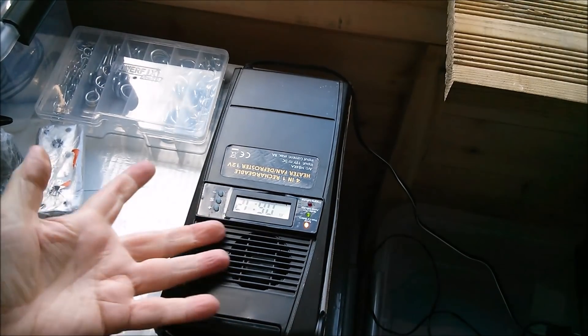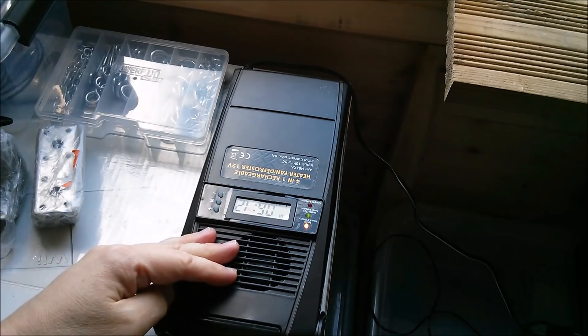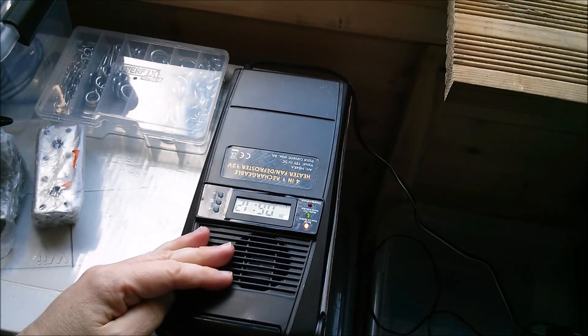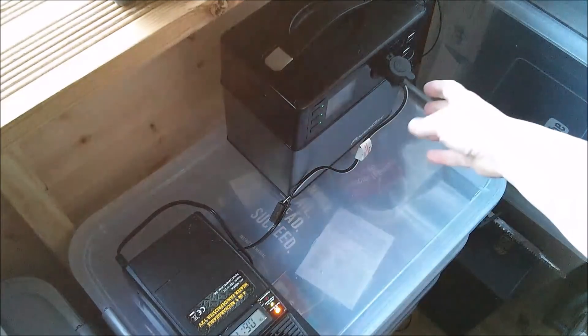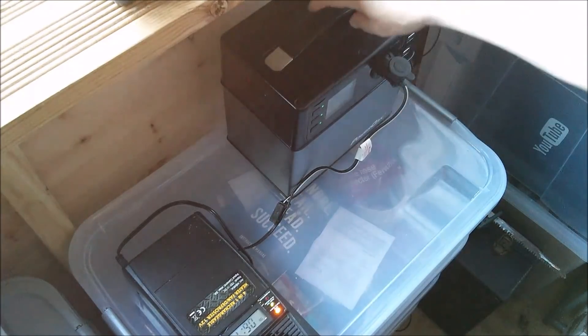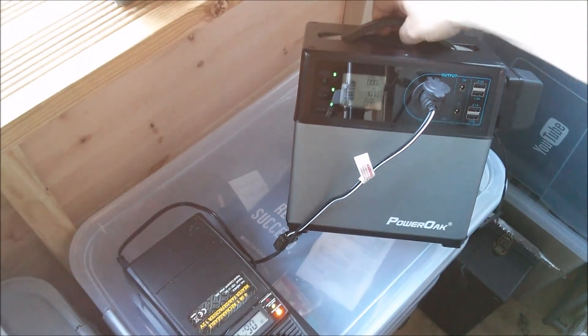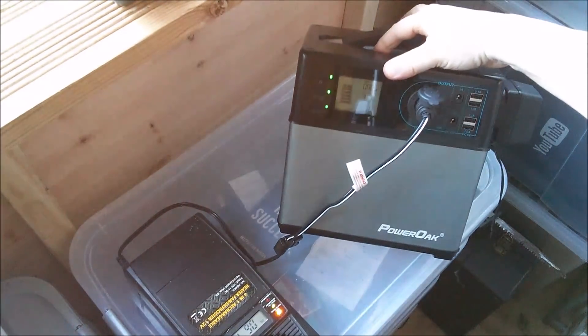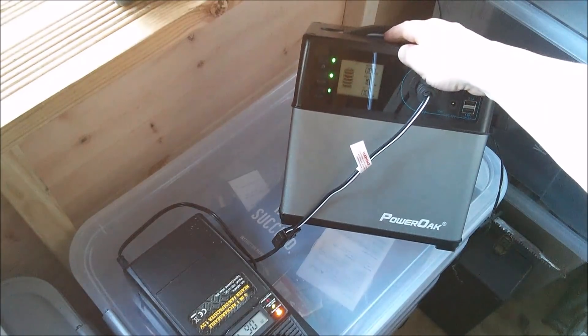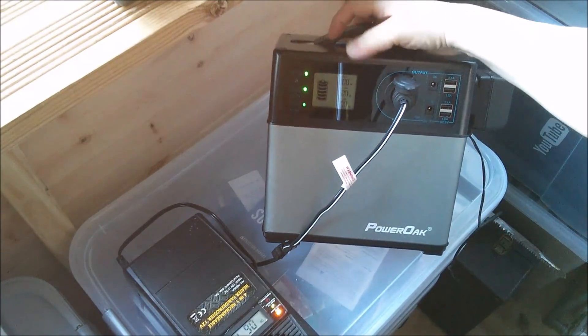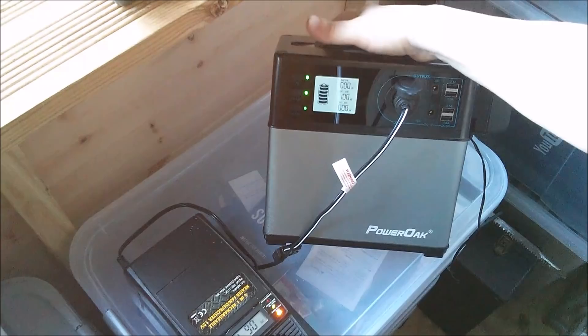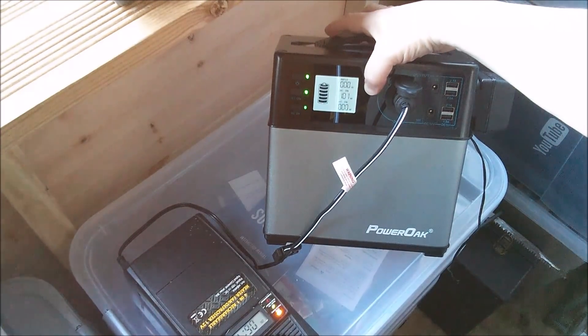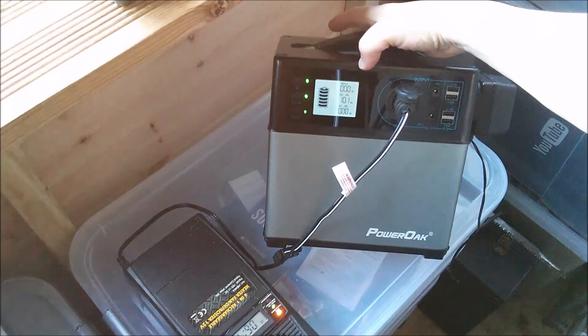It's a bizarre little 12 volt powered heater and it's running from the 12 volt output jack of this PowerOak power bank. I don't know whether you can see the display there, but it's drawing almost exactly 100 watts.